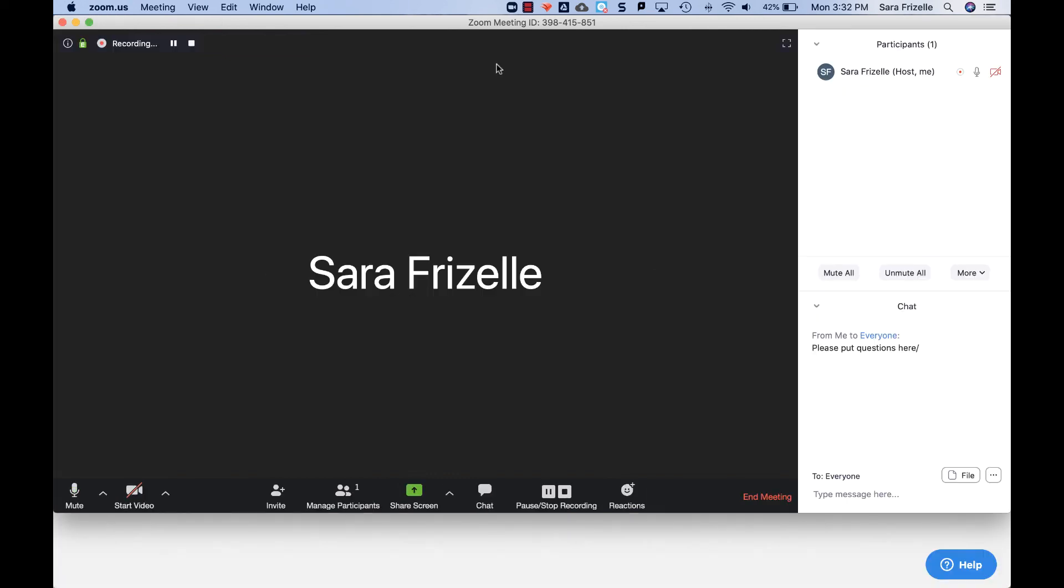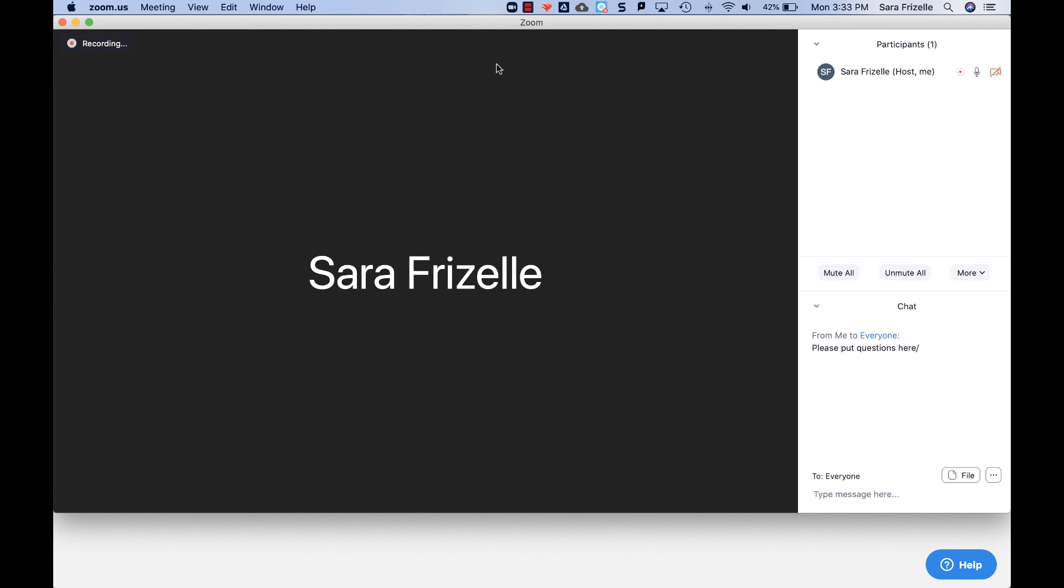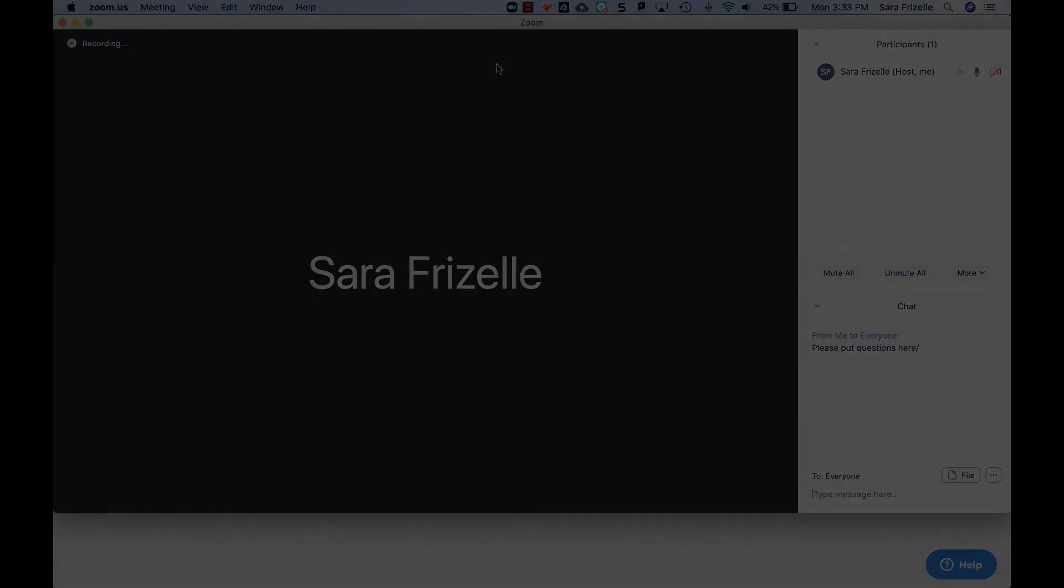So that's the basics of how to get started with Zoom, how to set up a meeting, how to post it in Canvas, and how to start the meeting. Our next videos will be about the Zoom interface and the cool things you can do with it. Thank you.